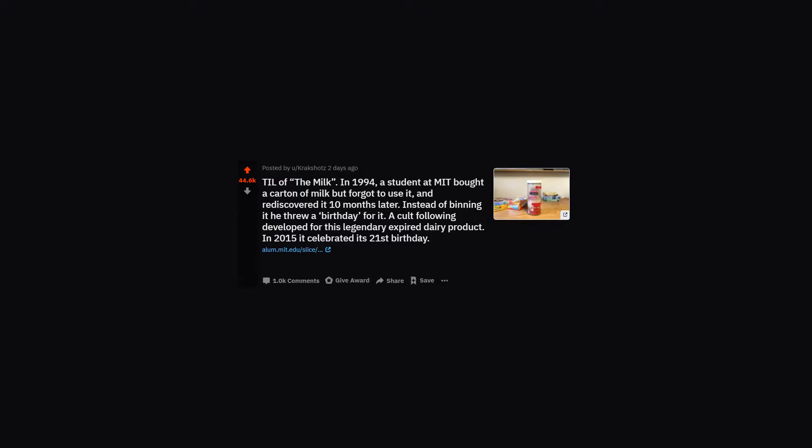TIL of the milk. In 1994, a student at MIT bought a carton of milk but forgot to use it and rediscovered it 10 months later. Instead of binning it, he threw a backquote birthday for it. A cult following developed for this legendary expired dairy product. In 2015, it celebrated its 21st birthday.